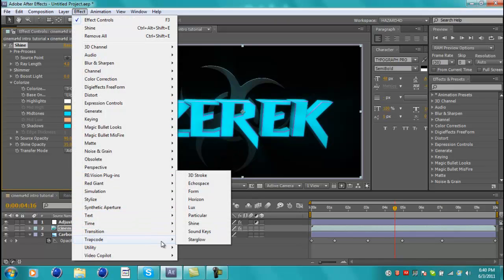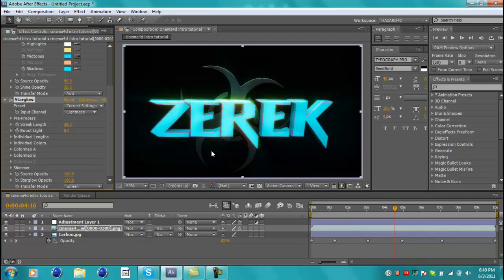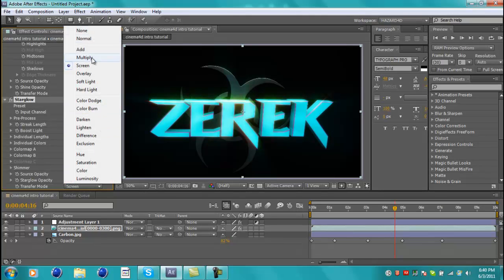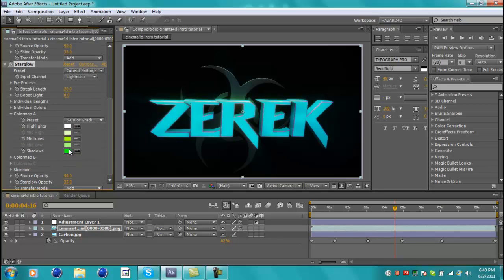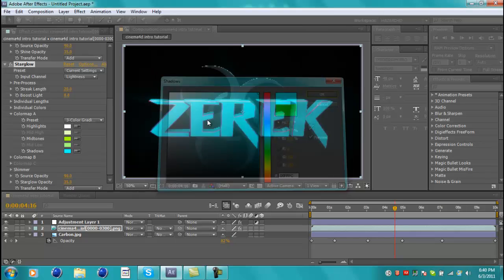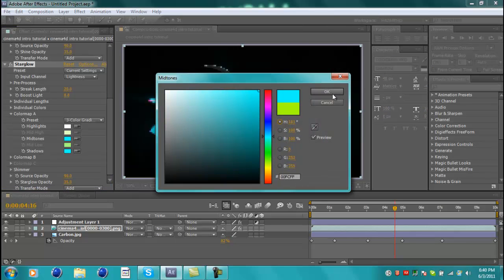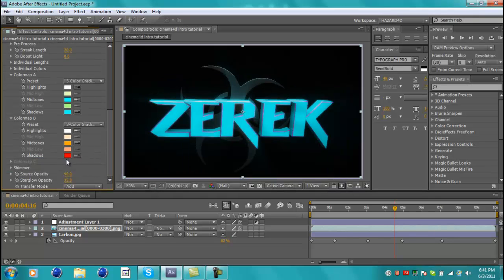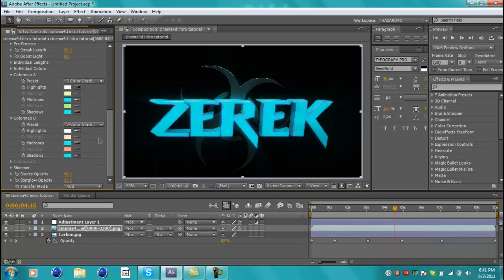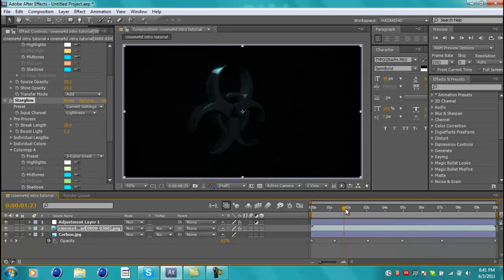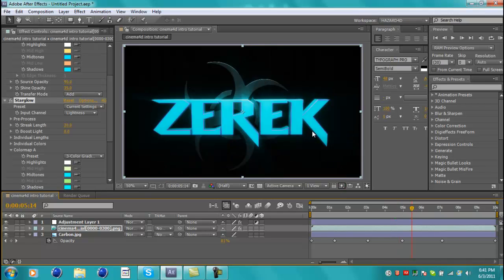Go to Effect > Trapcode > Star Glow. Make sure the Transfer Mode is set to Add as well. Set the Star Glow Opacity to 35 — the same setting as Shine — and the Source to 90. Go to Color Map A, which defaults to green; change it to blues. You guys can mess with these colors to match your intro. Then go to Color Map B and add some more blue. Now when you play it, it's looking way better — nice glowing streaks and stuff.